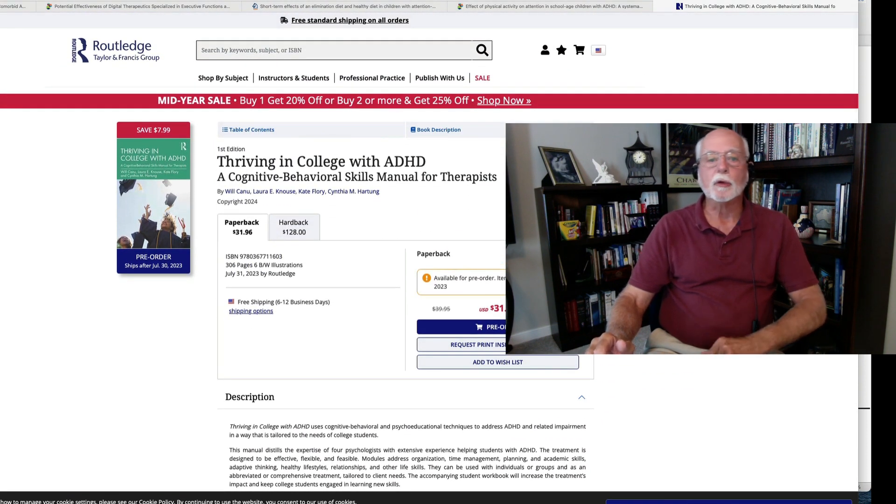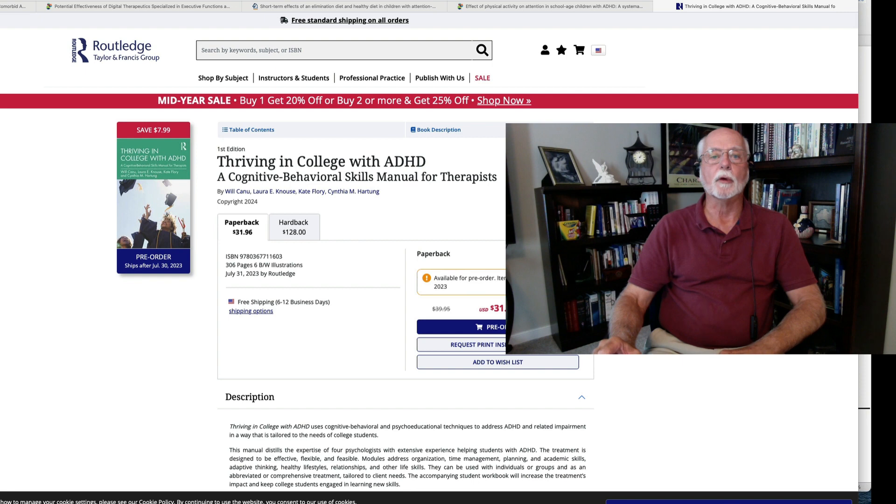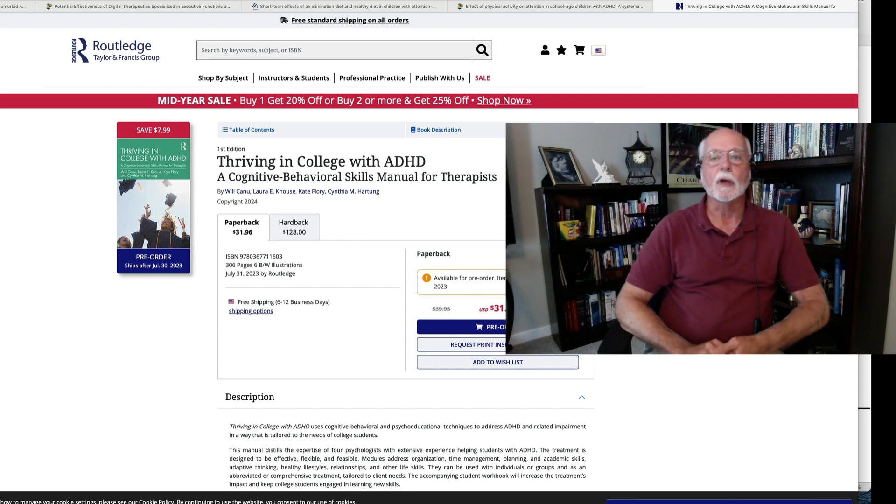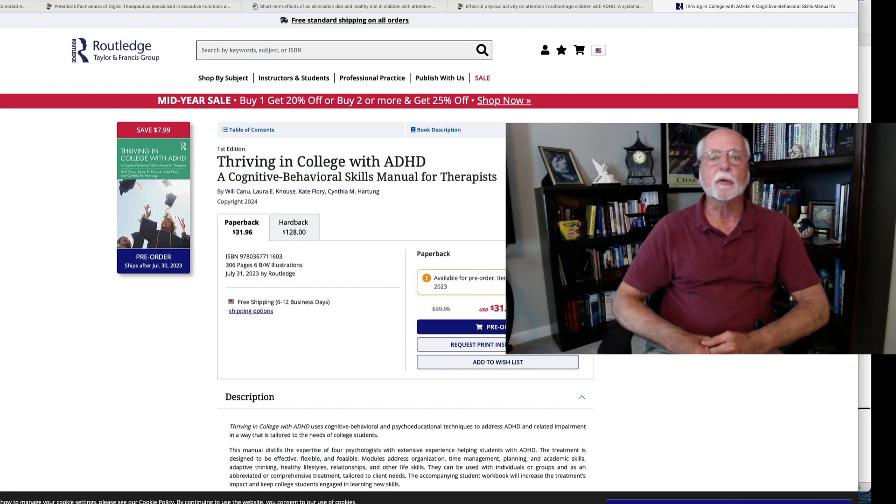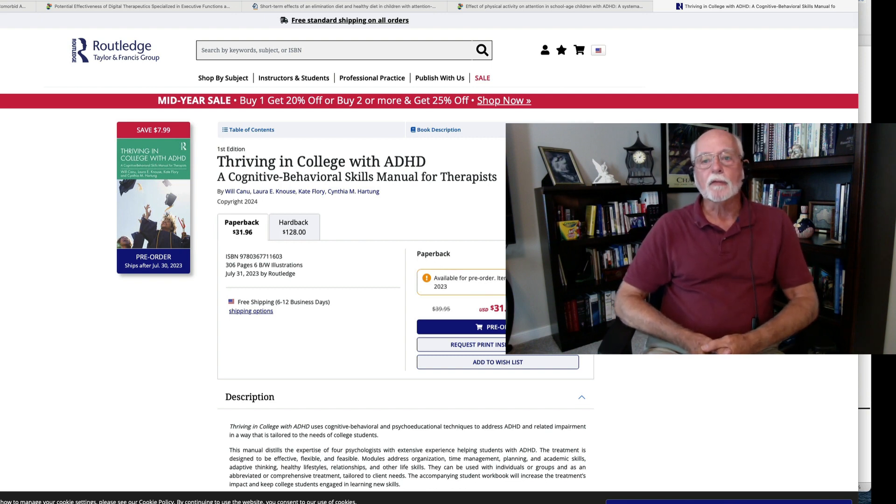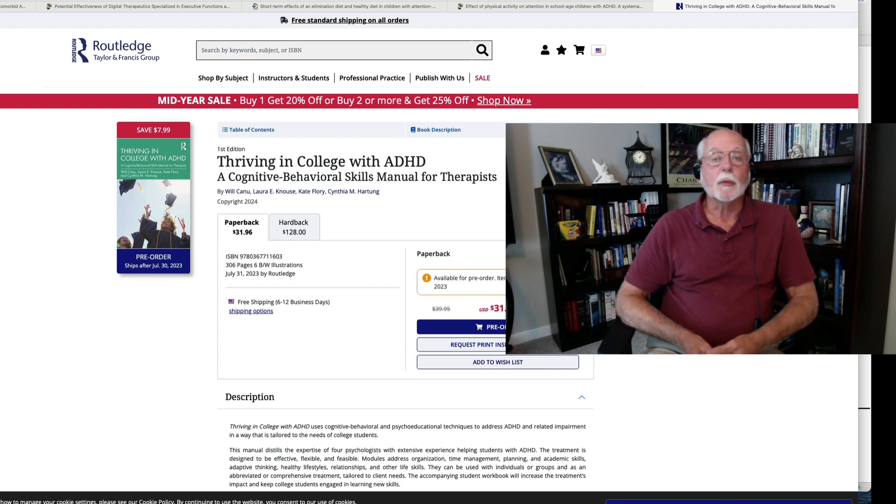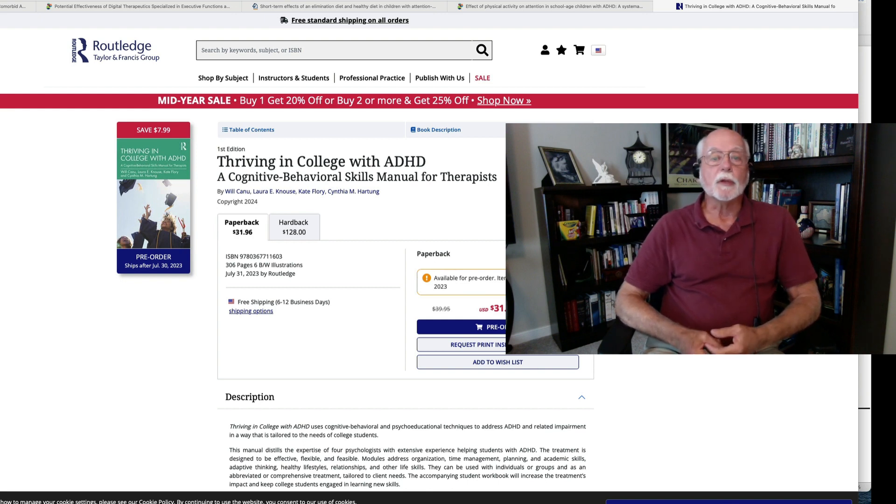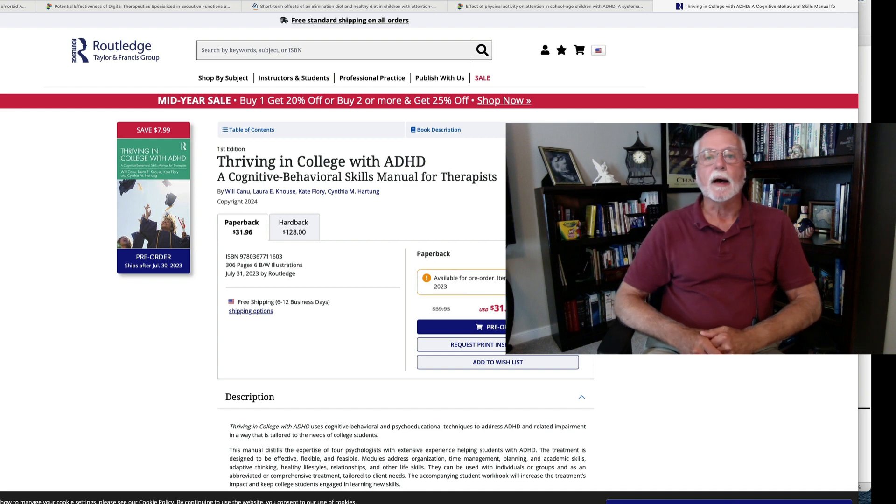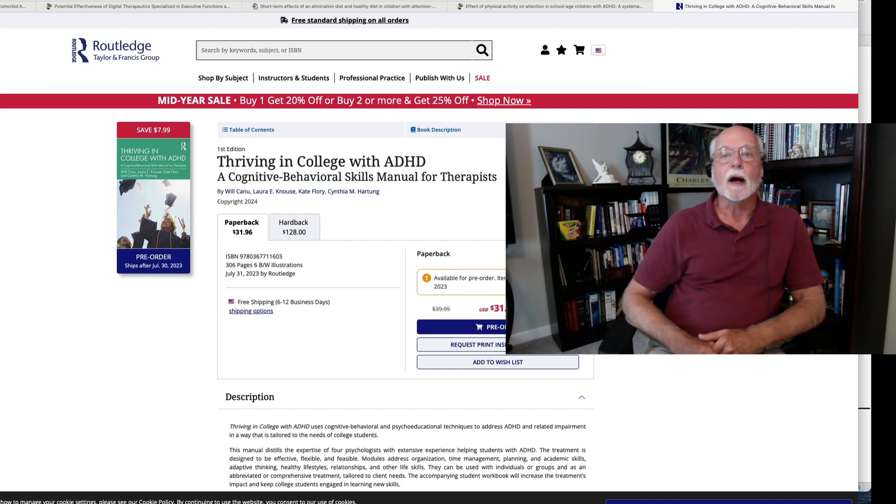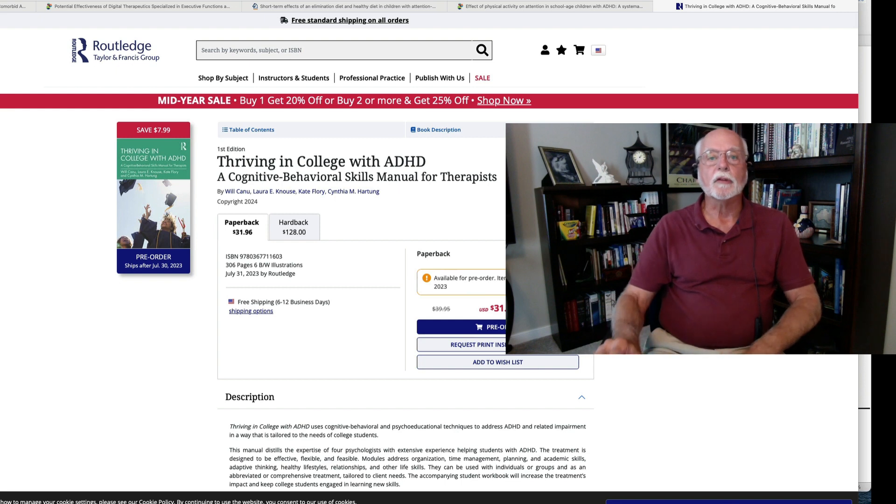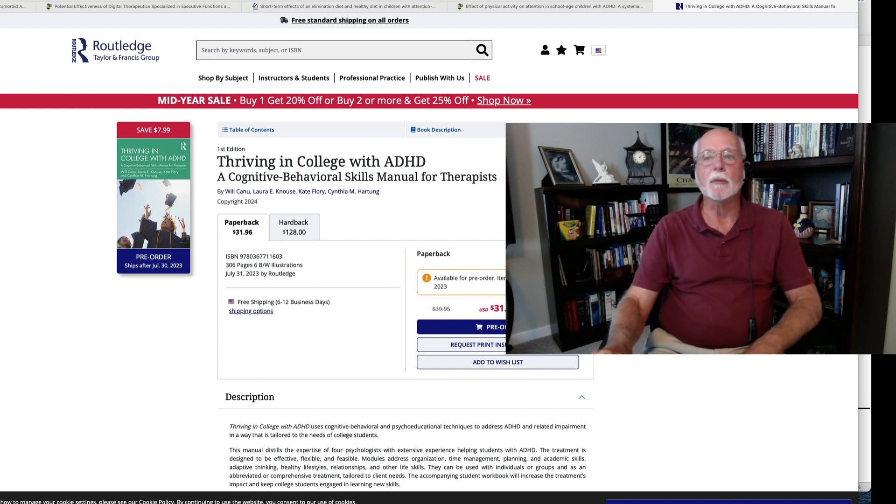The book will be out shortly and they're taking advance orders for it. So congratulations to the authors for putting out a very useful clinical tool. So again, thank you for joining me for this weekly update on research. I hope you found it informative. If you did, please subscribe to the channel and recommend us to others. And we hope to see you again on this channel in the future for other research updates. Thanks, everybody, for joining me and be well.